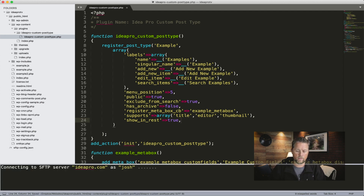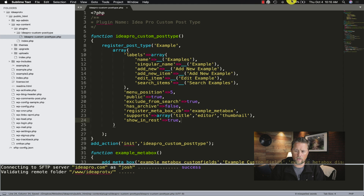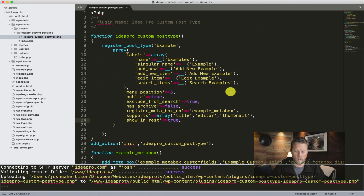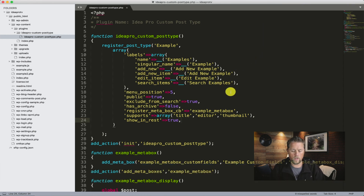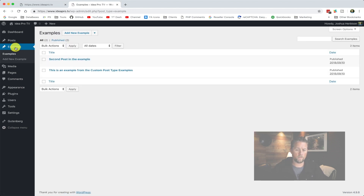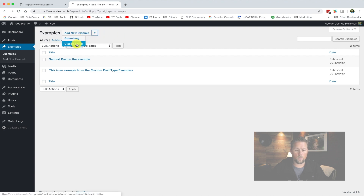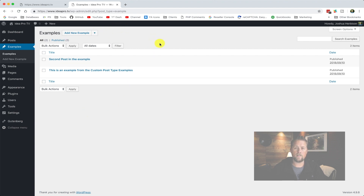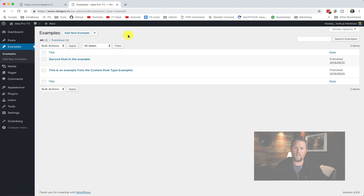So we're going to save that. Now if we go to Examples, we have a little dropdown here. If we click the little dropdown, it says Gutenberg or classic editor. By default, if we just hit add new example, it's going to put us into the Gutenberg editor.